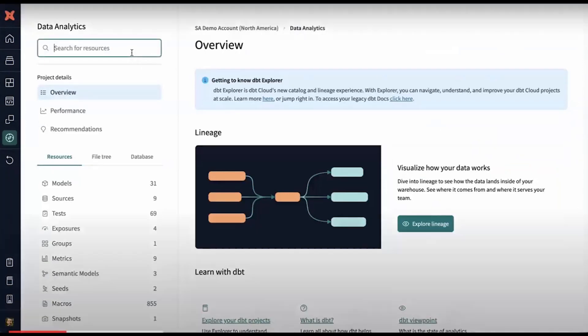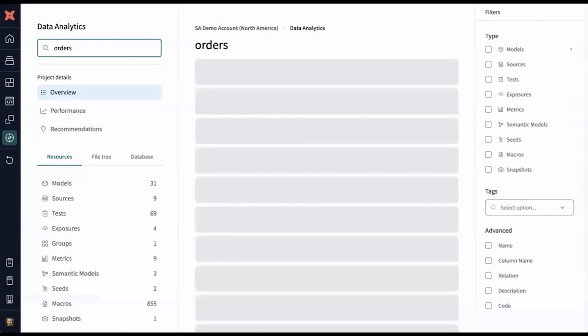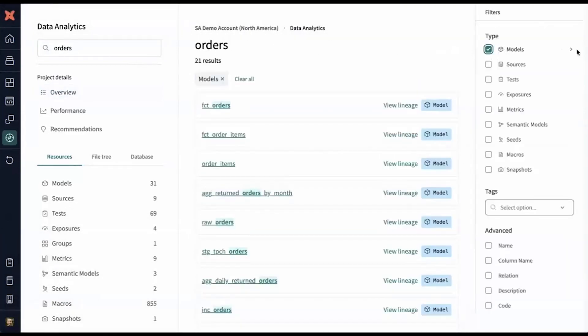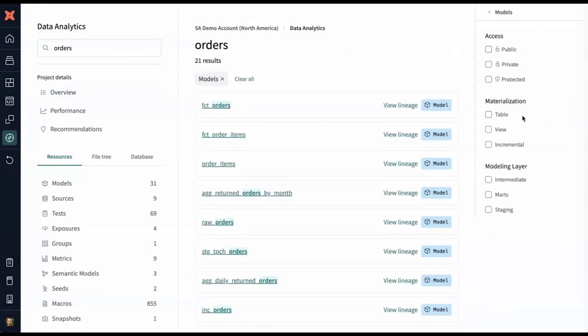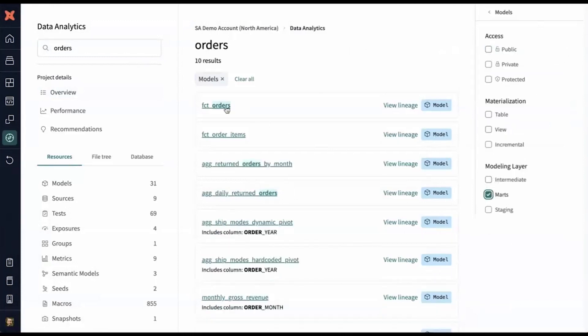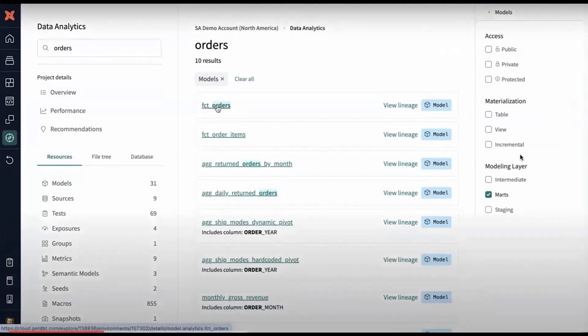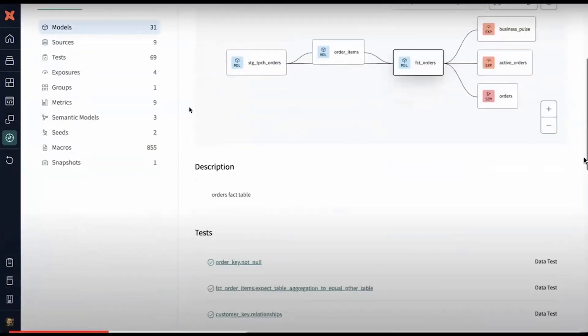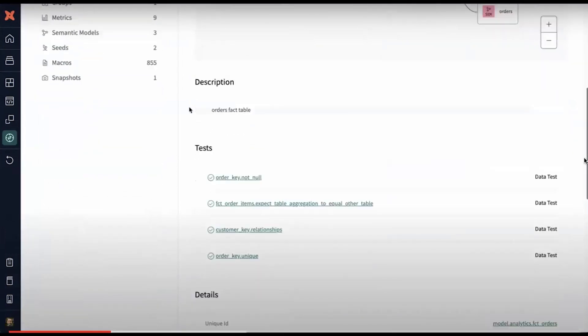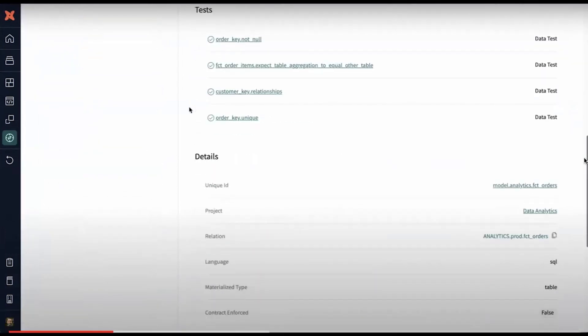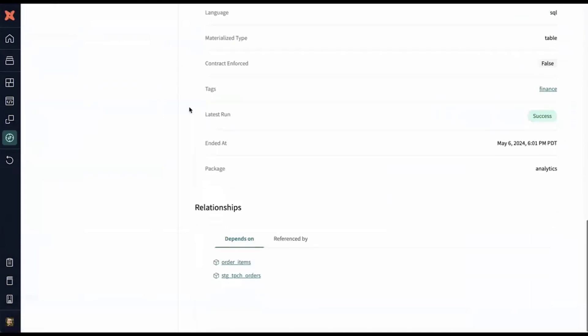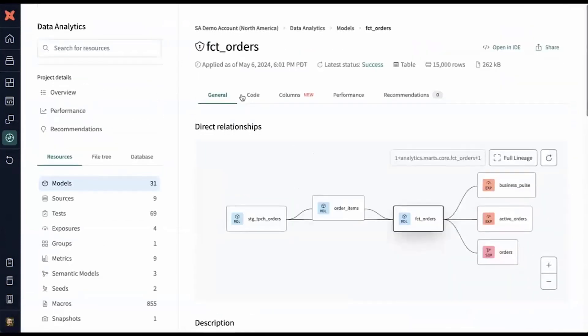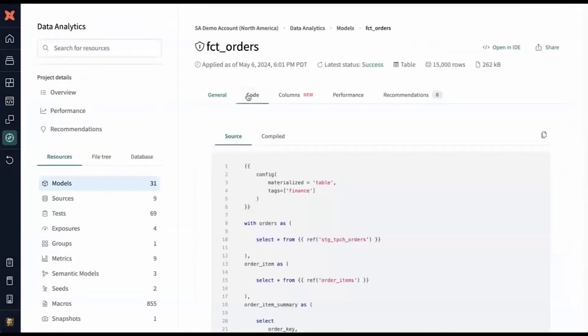This data analytics project looks like the right one for me. So I'm going to open up this project, and I'm looking for production data related to orders. I can search across all of the different resources within this project, filter by models, and hone in on marts. Now that I've found a model, I can look at its information, understand its lineage, and look at the code that defines it as well.